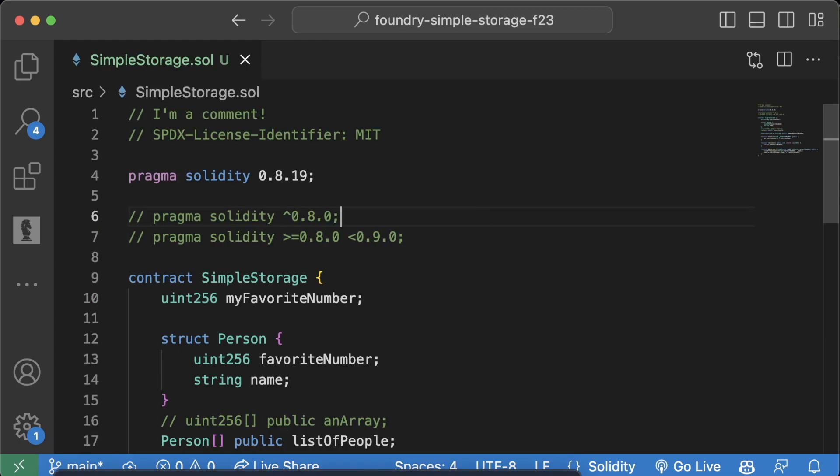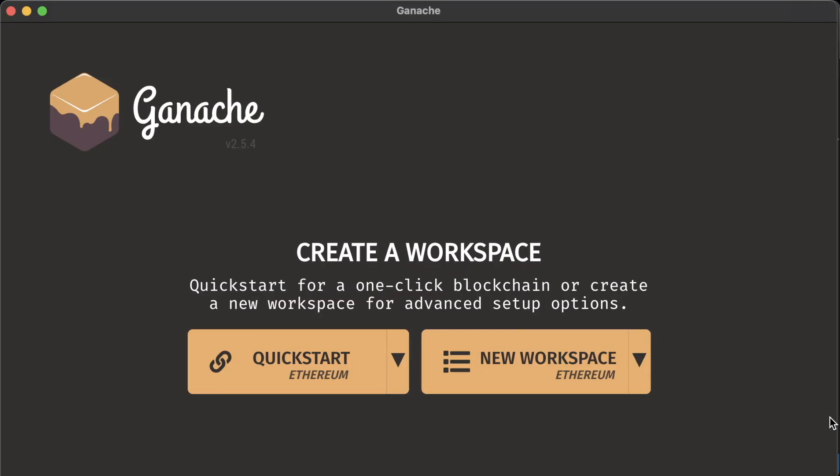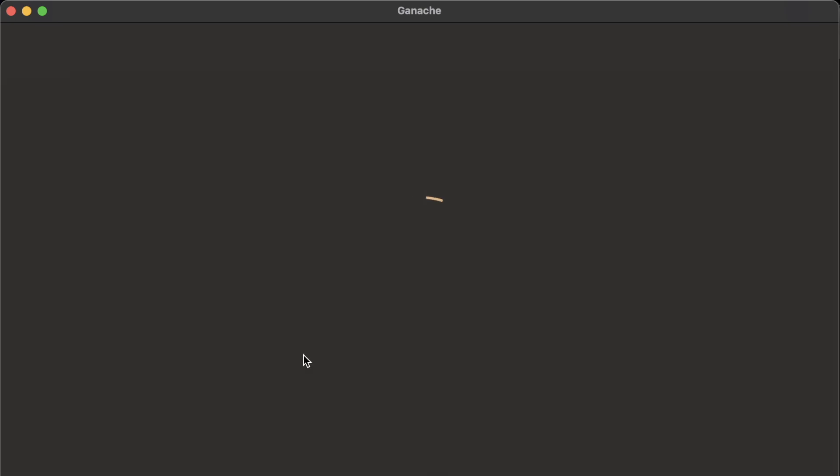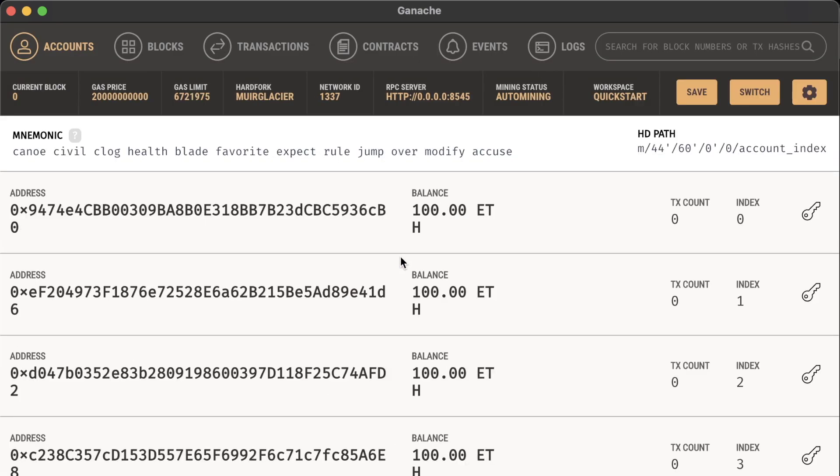Once you have Ganache installed, when you open it up it'll look something like this. If we hit Quick Start for Ethereum, we'll actually create a brand new locally running blockchain with a nice little UI to view things.